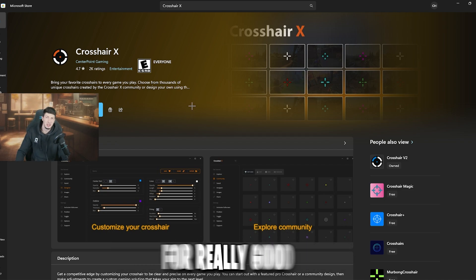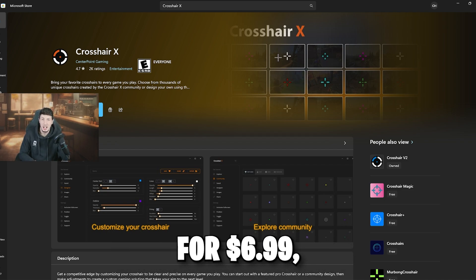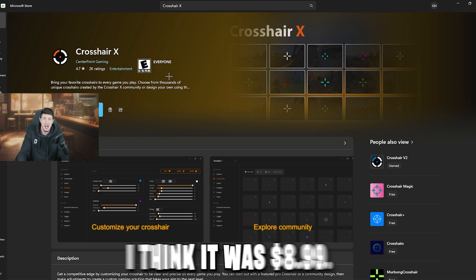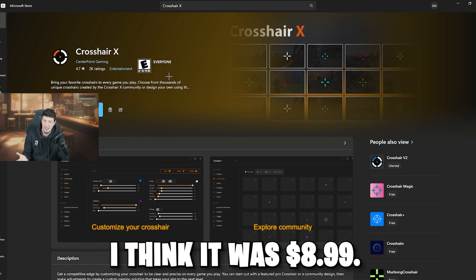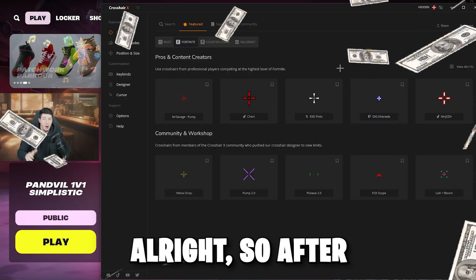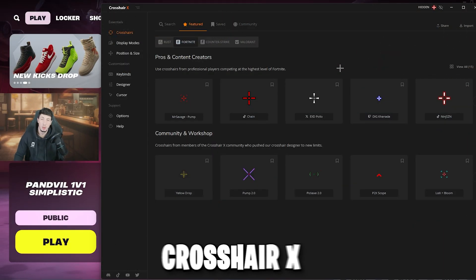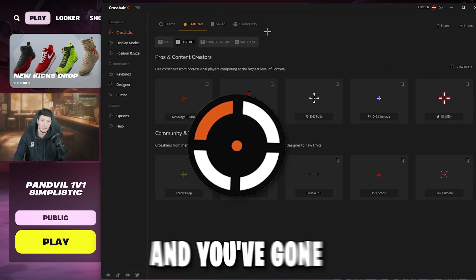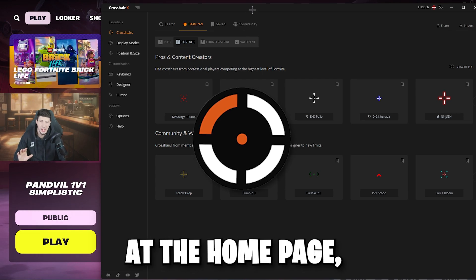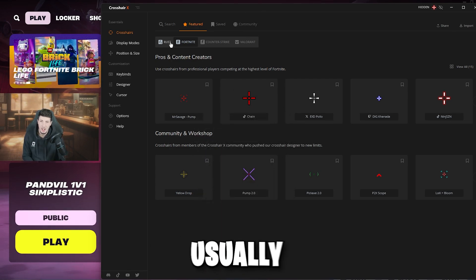You could probably get it for a really good deal. I got mine for $6.99, which was $2 off when it was $8.99 — a really good deal. After you have installed Crosshair X and gone through the setup process, you'll be at the homepage and it'll look exactly like this.